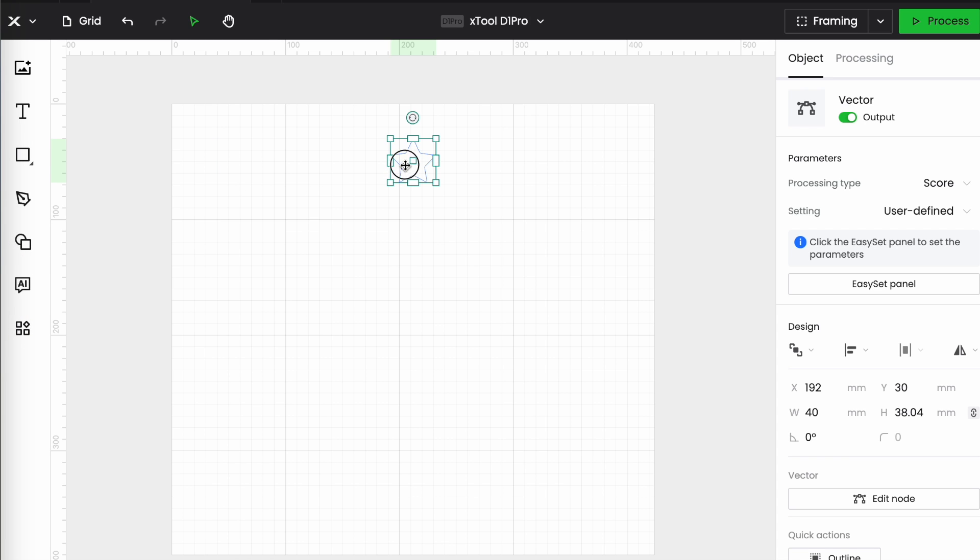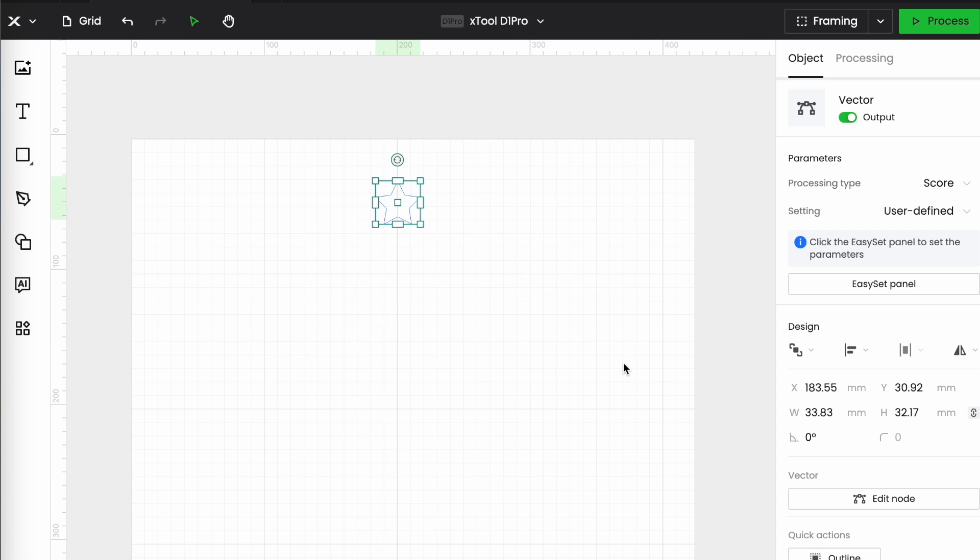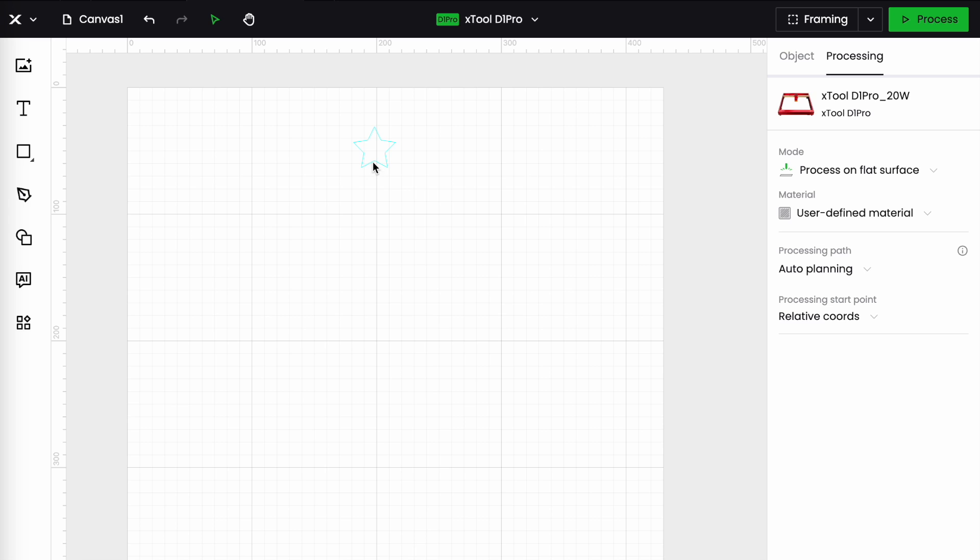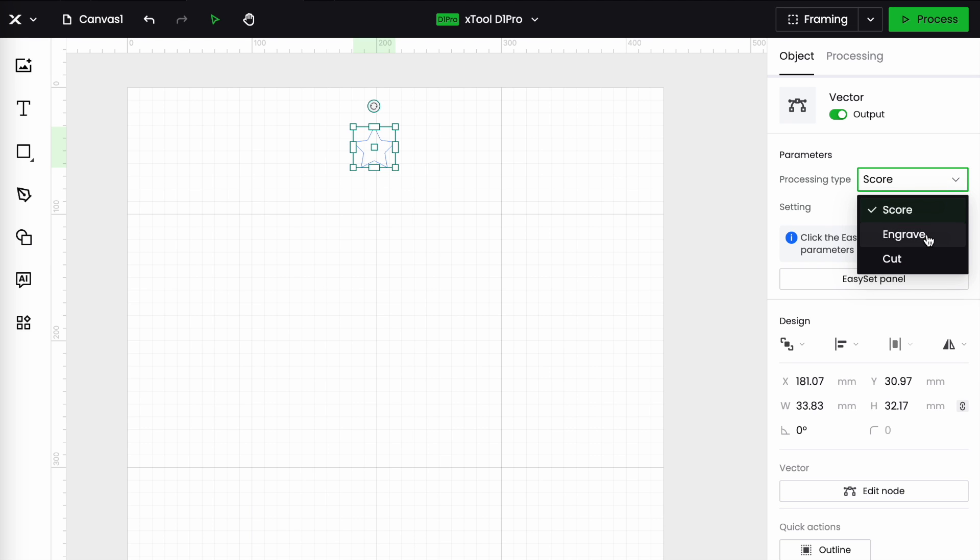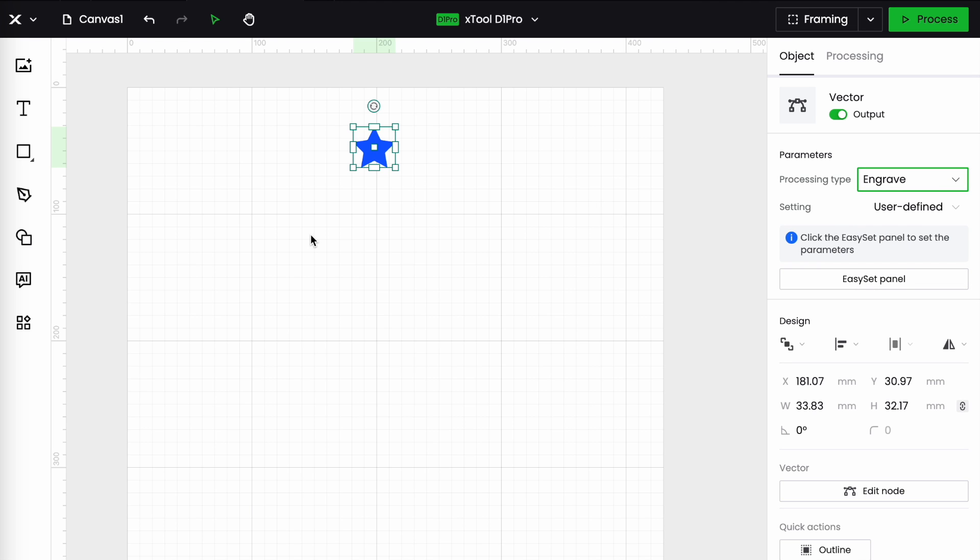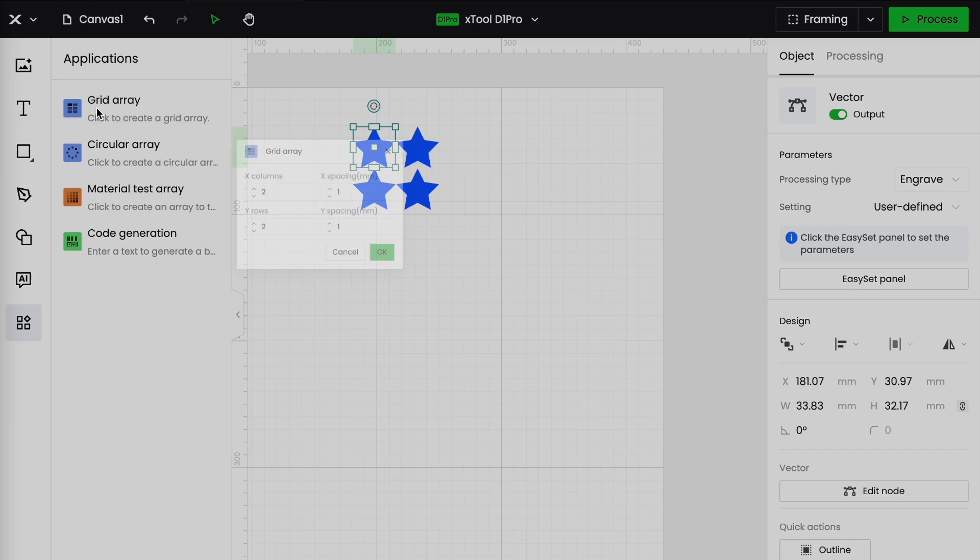Turn that out of the way and let's make it about that size and we'll put it into the top center of the screen. So now I'm going to select that so I can see it a bit more clearly. I'm going to change that to engrave and go down here to the applications panel and choose grid array.